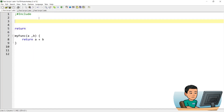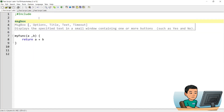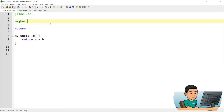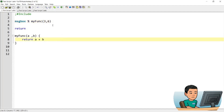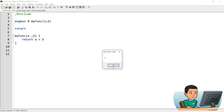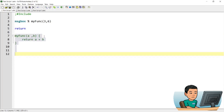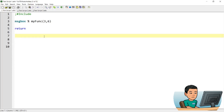In the same script, you call that function providing values of three and six. When you run it, it will show a message box that adds three and six together, showing a value of nine.